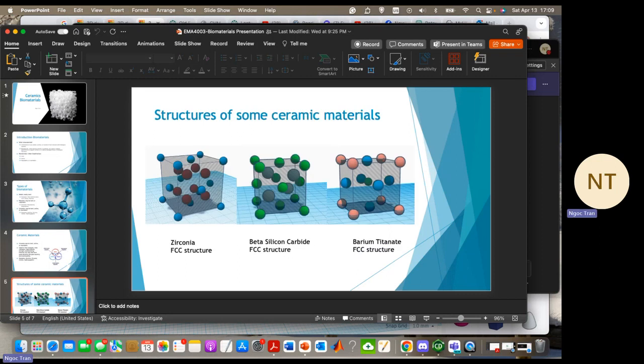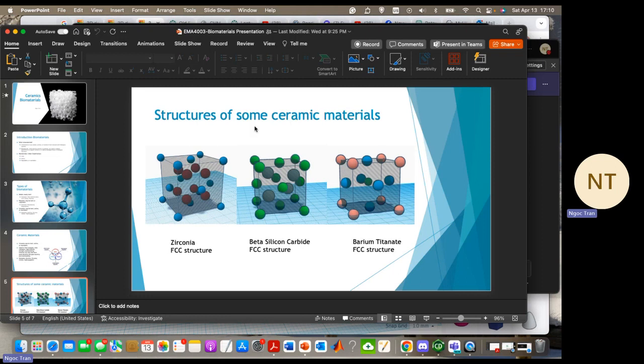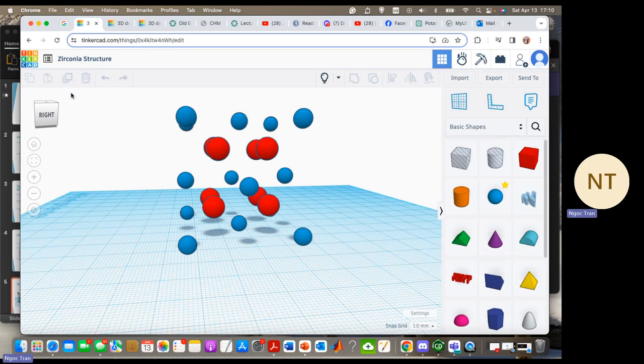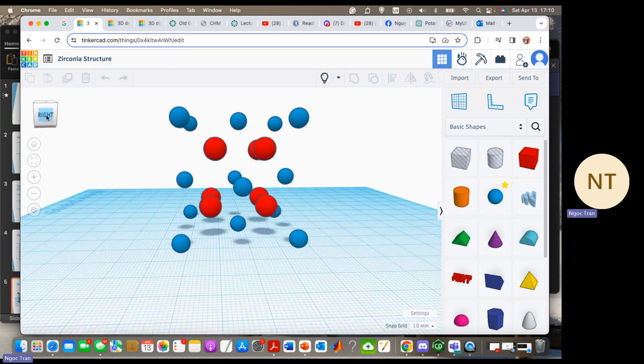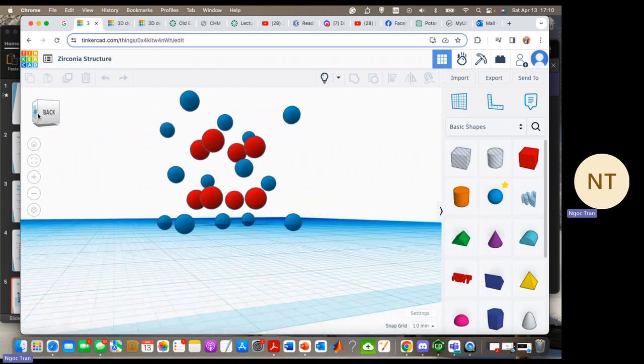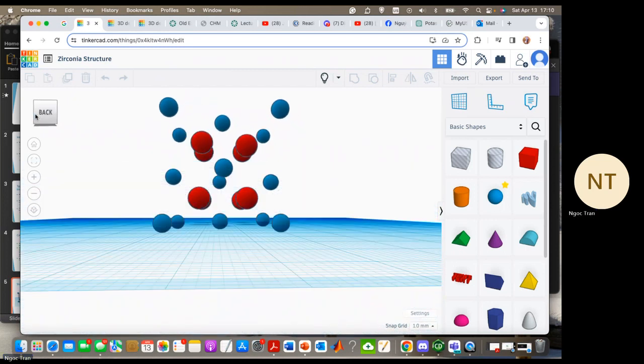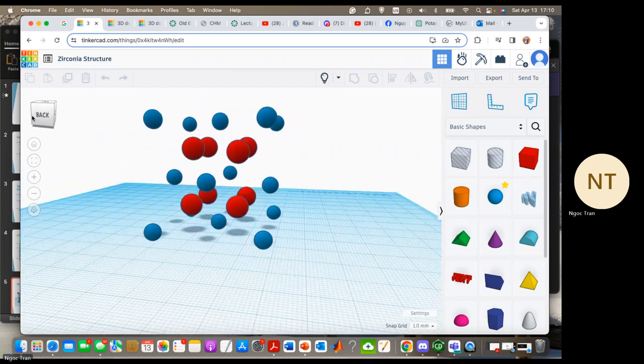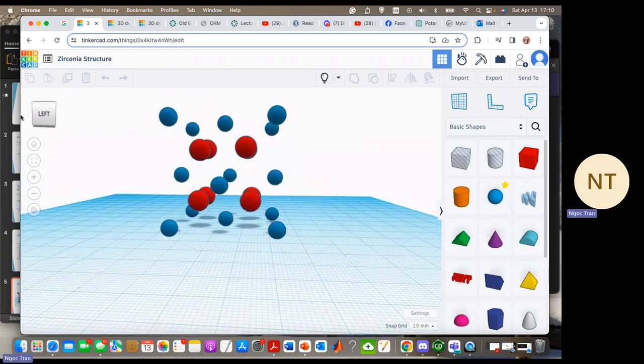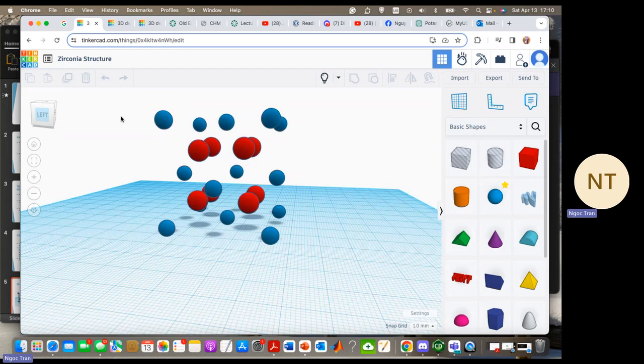Here are some structures of ceramic materials that I made: zirconia, beta-silicon carbide, and barium titanate. And here's the structure of zirconia. This one has an FCC structure. The green atoms are zirconium, and the red ones are oxygen.